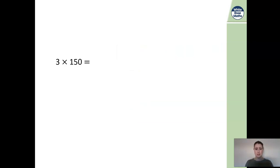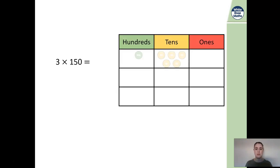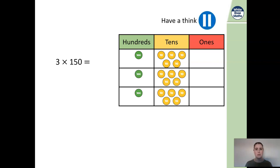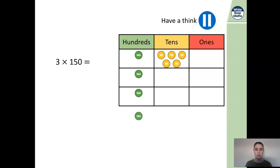Now we have a different sum: three times 150. We're going to set this up using our place value counters again. Here we have 100, we have five tens, and we have no ones — a zero value for our ones. We have it three times so we need three lots of this. Pause the video and see if you can work out the answer. You might notice you need to exchange some of our tens: ten lots of tens exchange for a hundred. Our answer is 450. Well done if you got that correct.